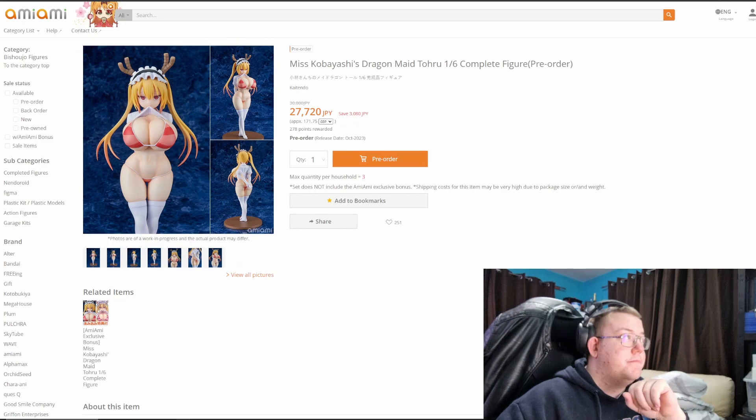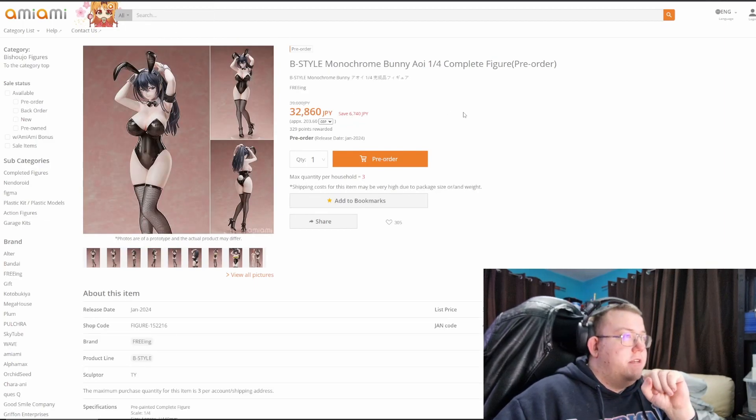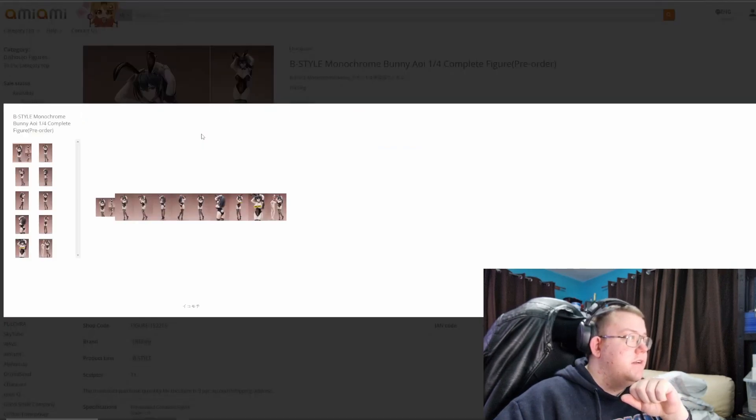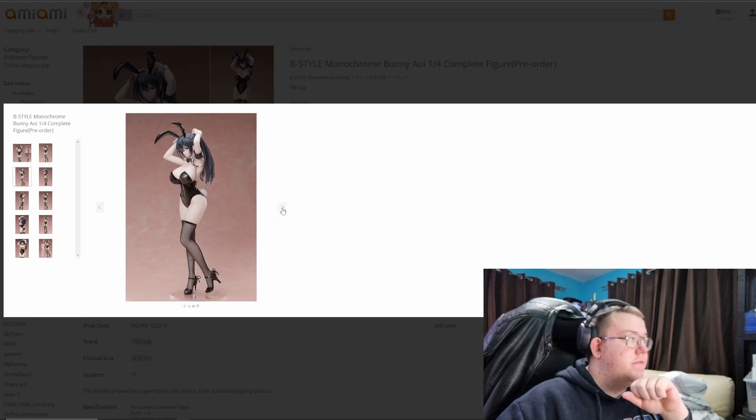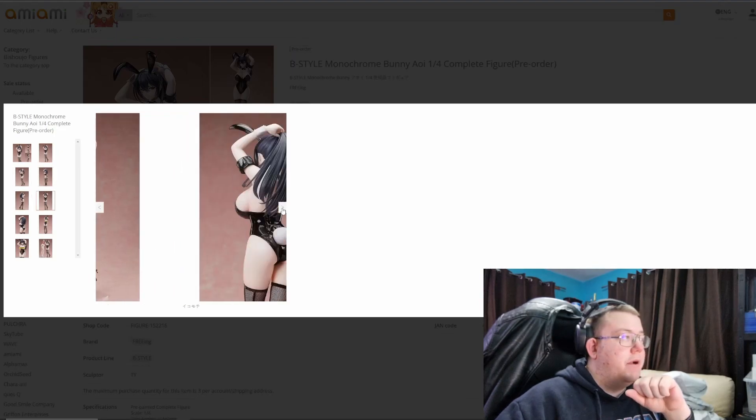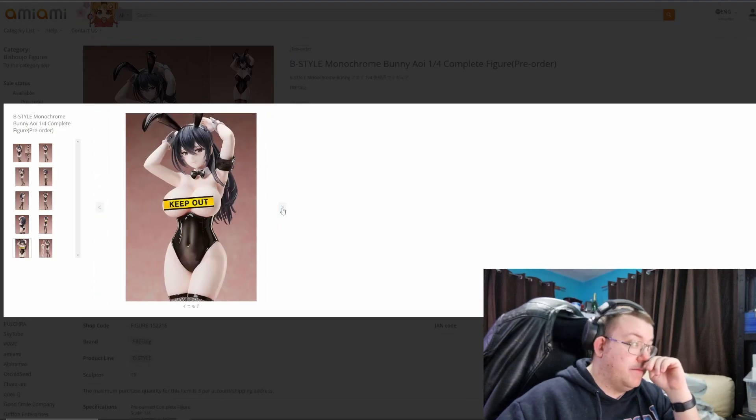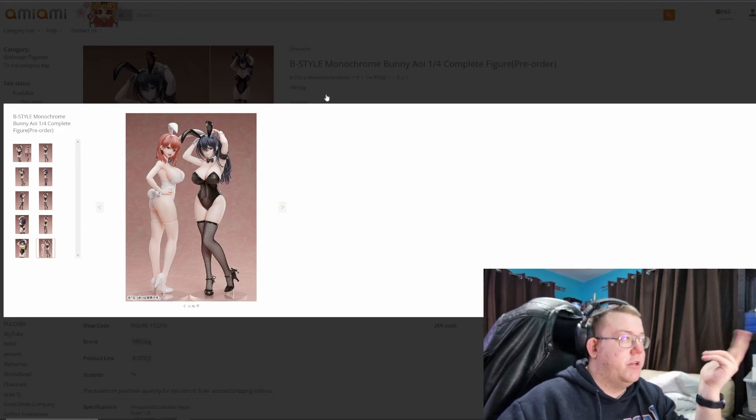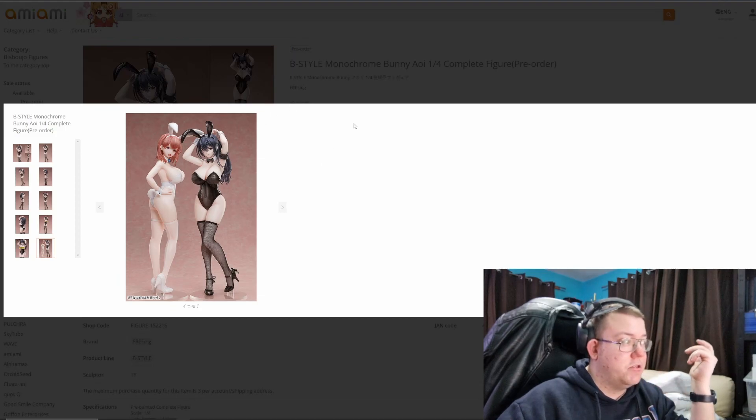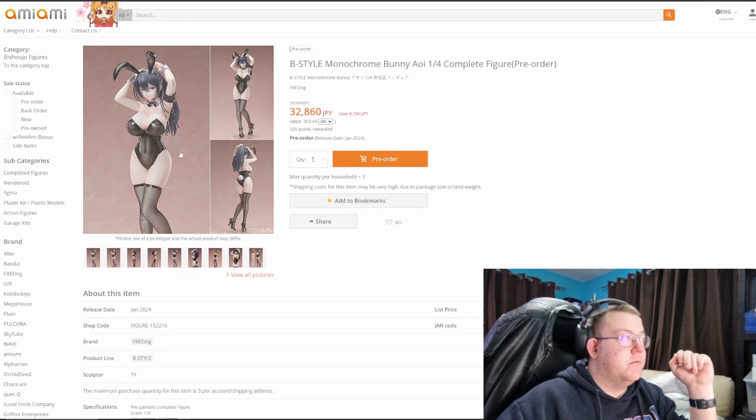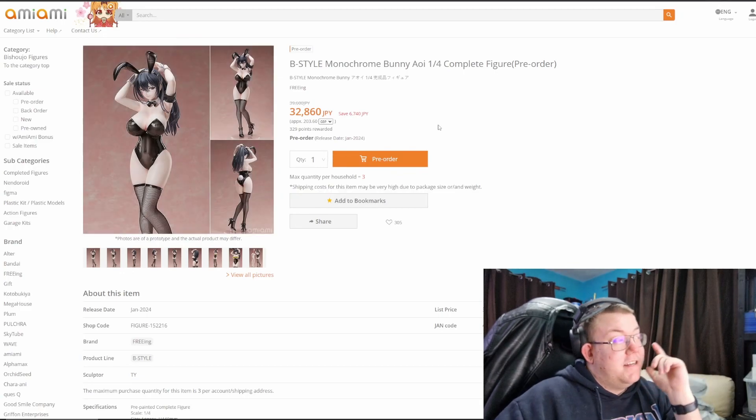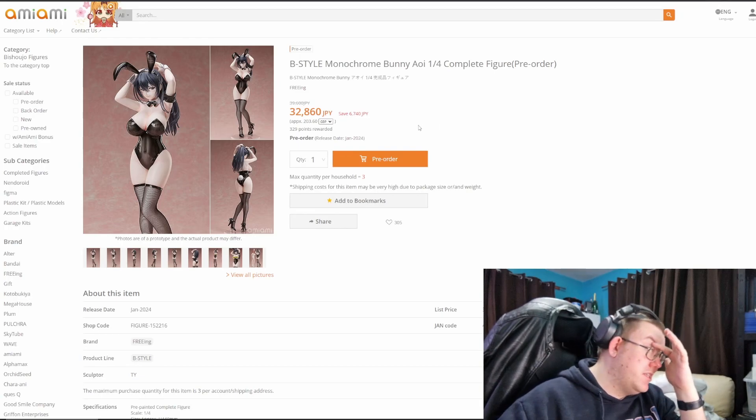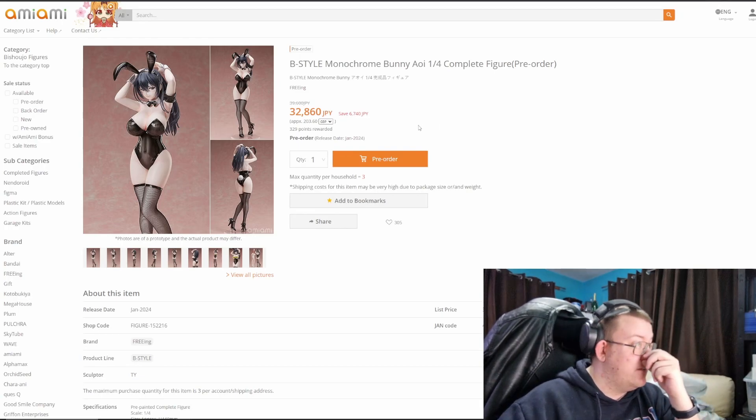B-style monochrome bunny Aoi, 1/4th scale by freeing. This one is a cast off, if I'm pretty sure. But it's a basic bunny figure, yep, cast off, which you can come as a pair. You can get the pair, I think it looks like they're supposed to match together. The other one we'll be looking at later on, but 32,000 yen, still up on the high end for a basic bunny figure. It's, I think maybe, when it's close to 28,000, 27,000 yen, something like that, might be worth getting.